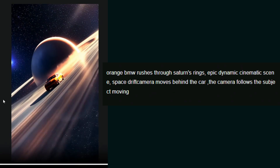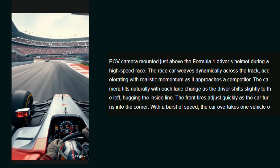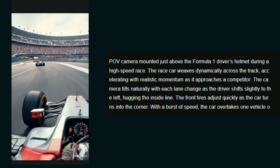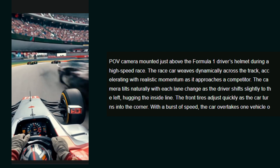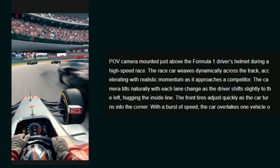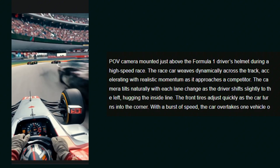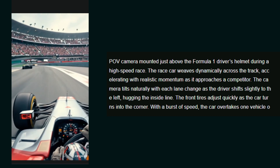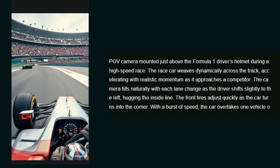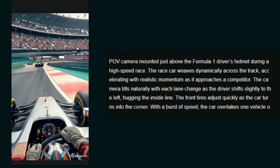Another prompt is a point-of-view camera mounted just above a Formula One driver during a high-speed race, where the car weaves dynamically across the track. This is generated by Kling 2.0 and the point-of-view is looking so real — like you are the main driver, almost like an F1 racing game. One thing to note: the other car movements might look a little opposite and weird, but the main protagonist car is absolutely good and the way the wheels are moving is very realistic.